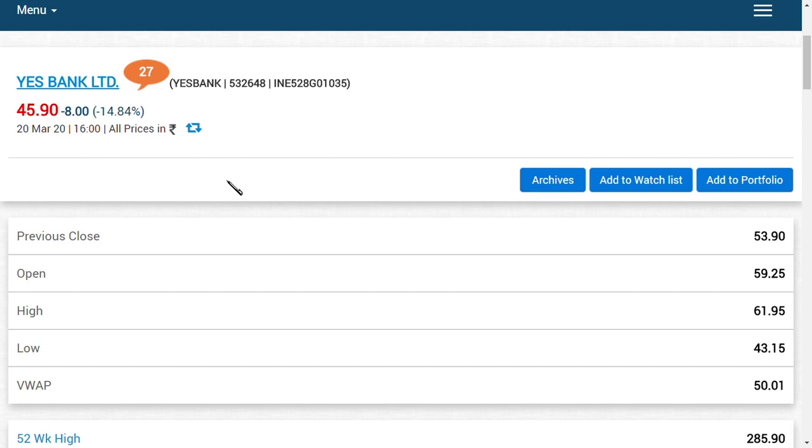We are going to see a triple digit number in YES Bank Limited pretty soon - maybe from here to six months. We are going to see a target of 123.25, which may be varied also, but we are not sure about it.